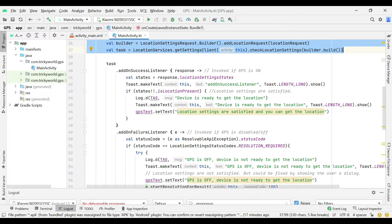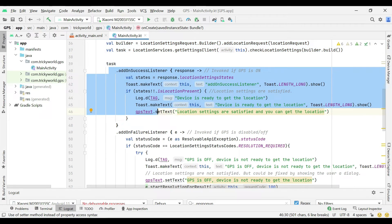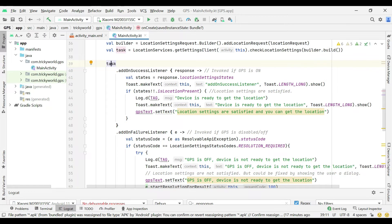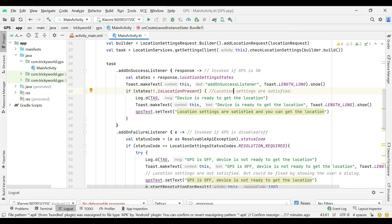Here I am registering two listeners on the task. This listener is invoked if the device GPS is already enabled, and here you can get the device location or whatever you want.